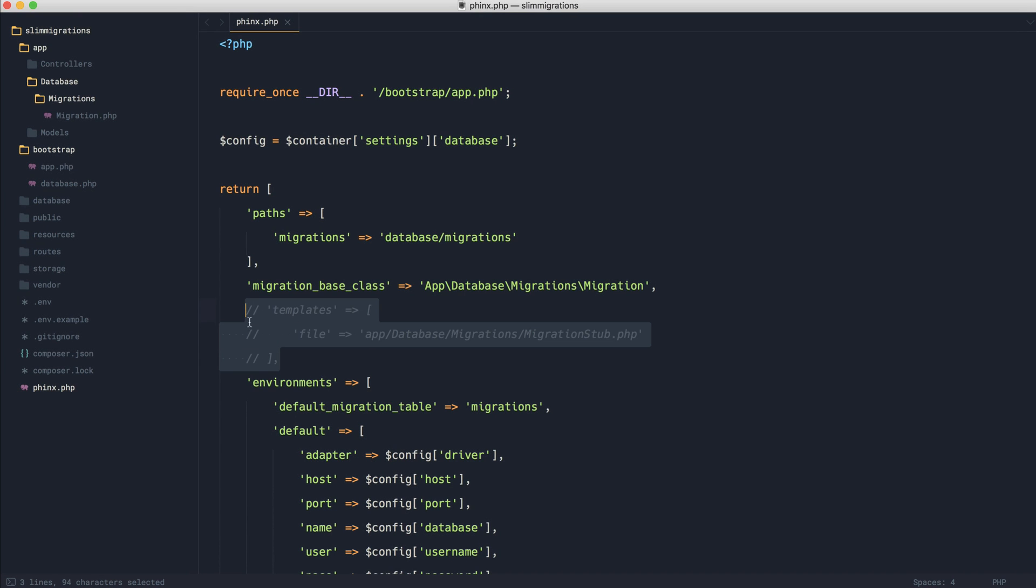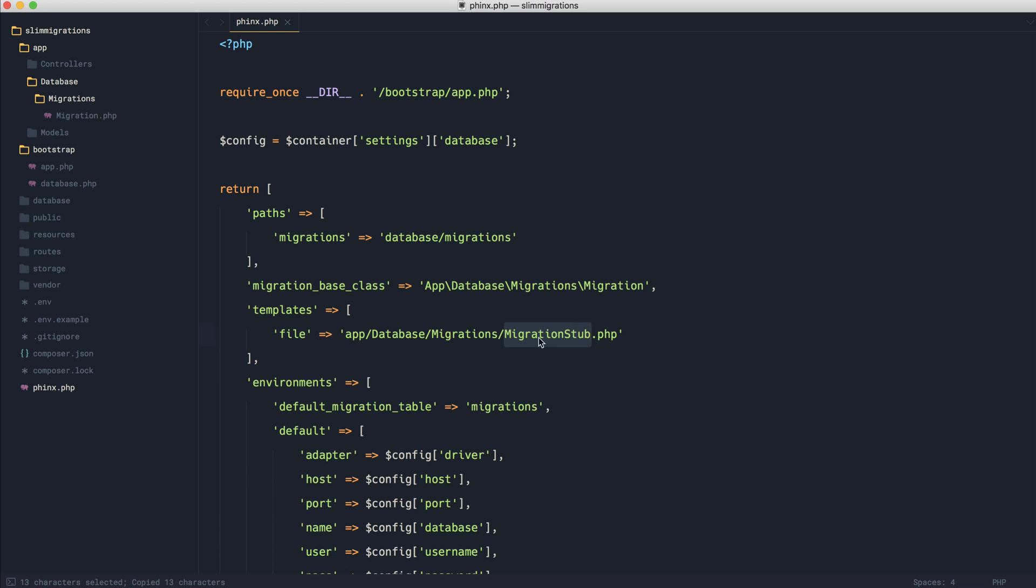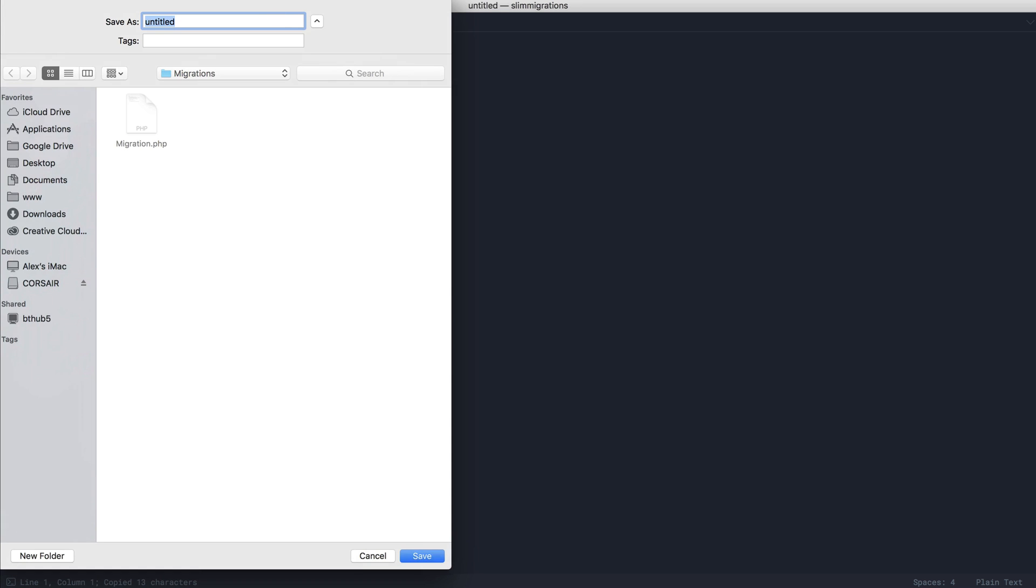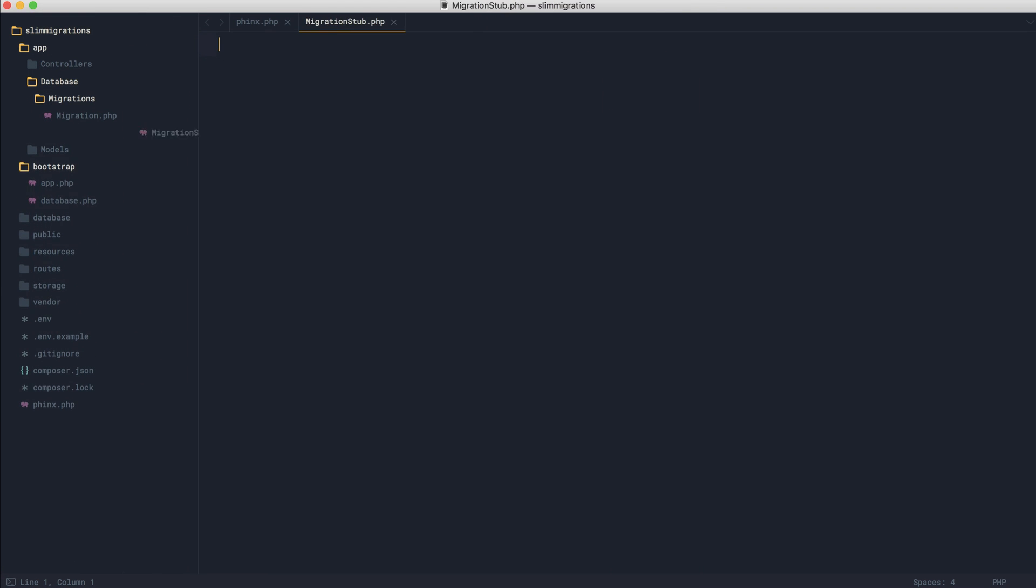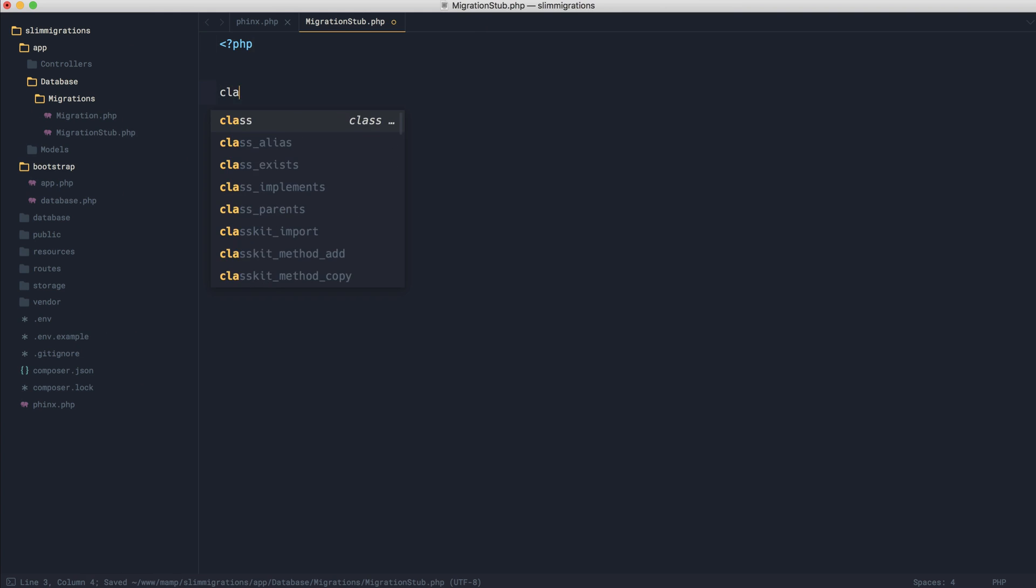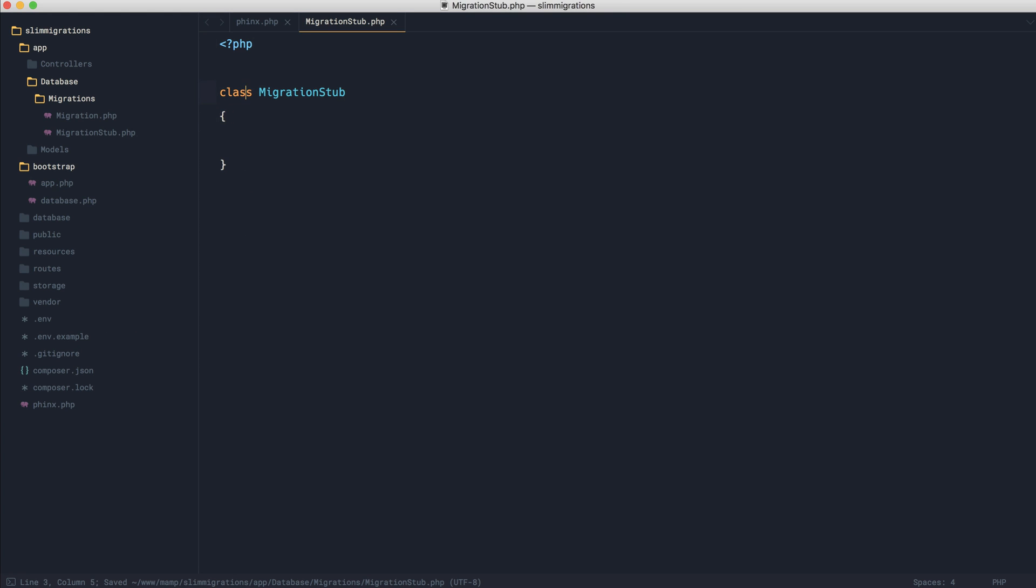So for our migration stub, let's start by uncommenting this templates area here. We know that we decided to call this migration stub. So let's come over and just create this class inside of here. We'll go ahead and build this out as we normally would. Let's put in the namespace for this.